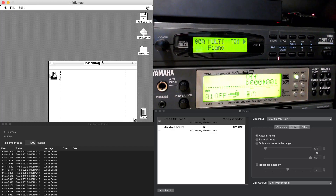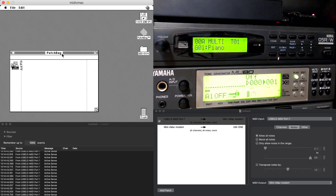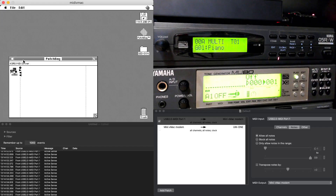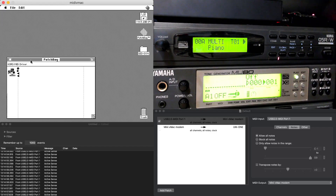So thankfully I found a compiled version of MIDI vMac — many thanks to the folks that worked on that. I'm using the Korg MIDI driver in my System folder instead of the Apple MIDI driver. I think both work, but for this one I'm just using the Korg one.